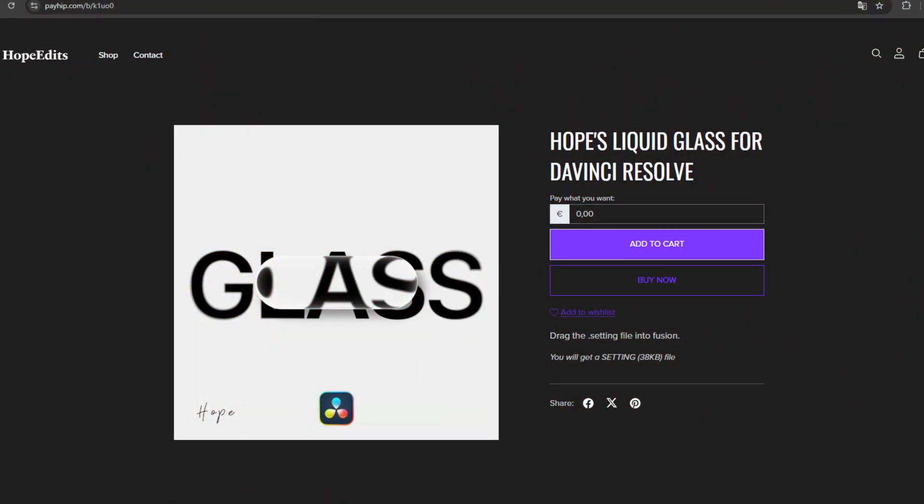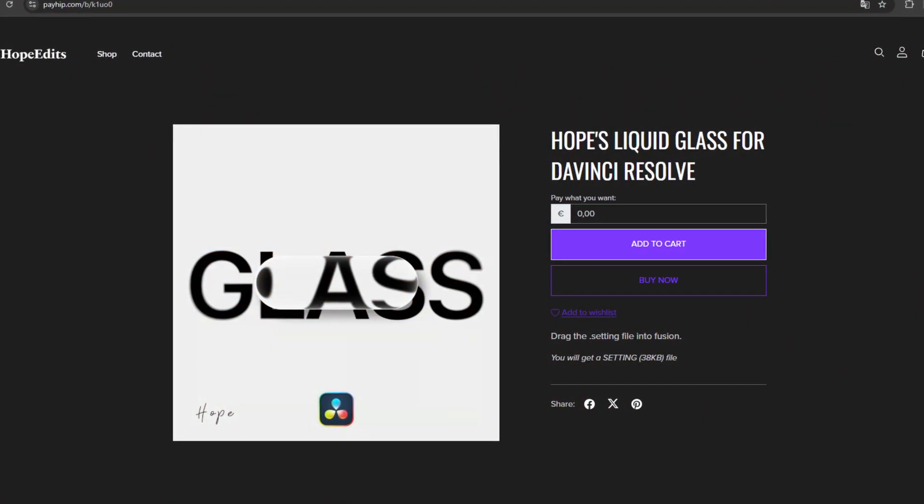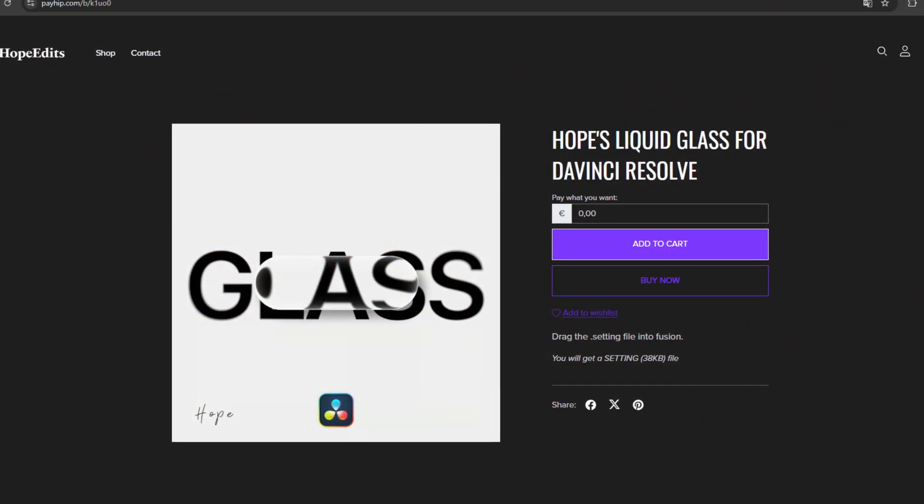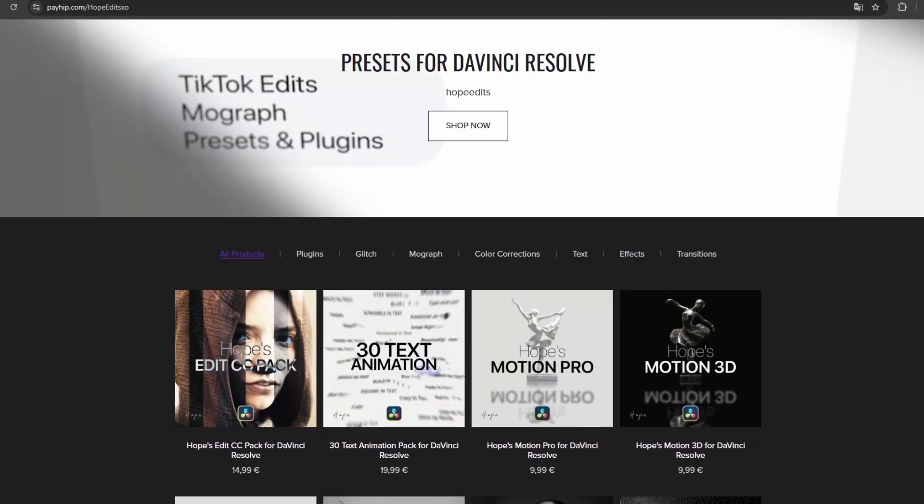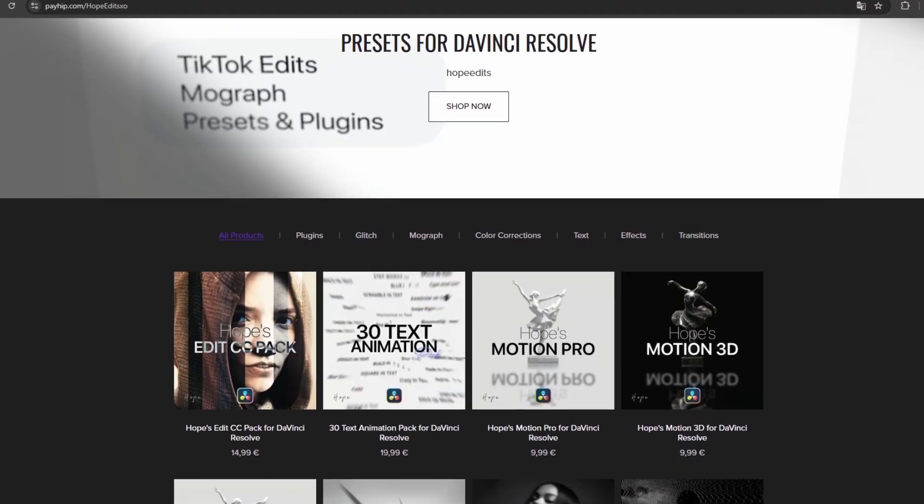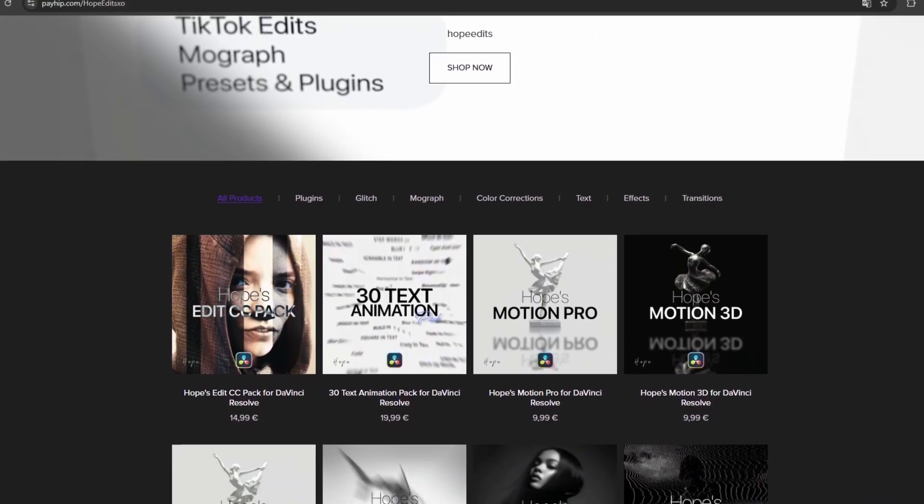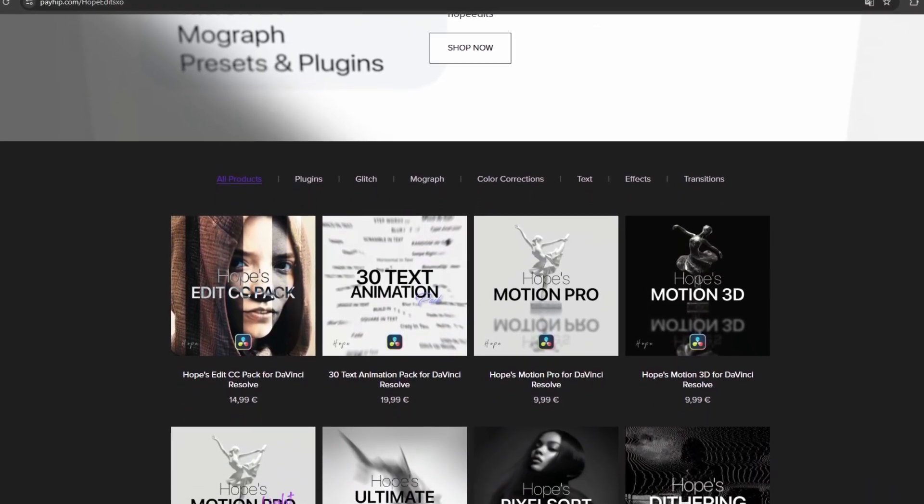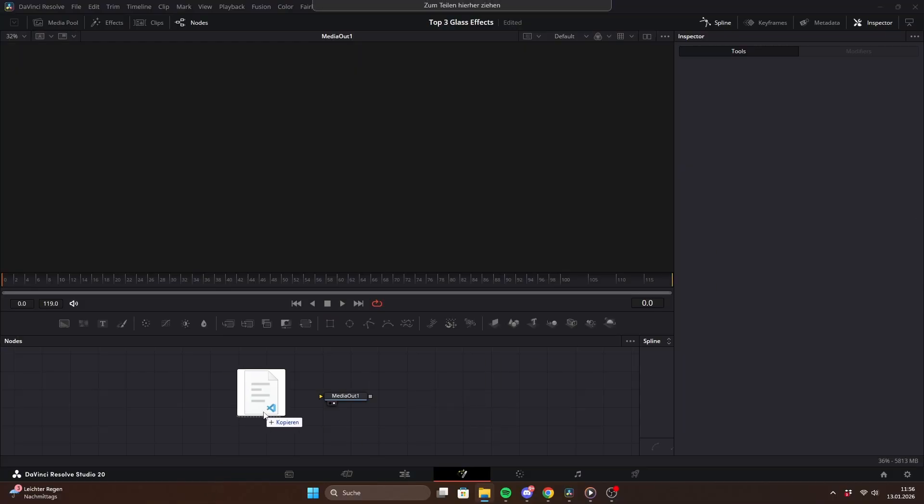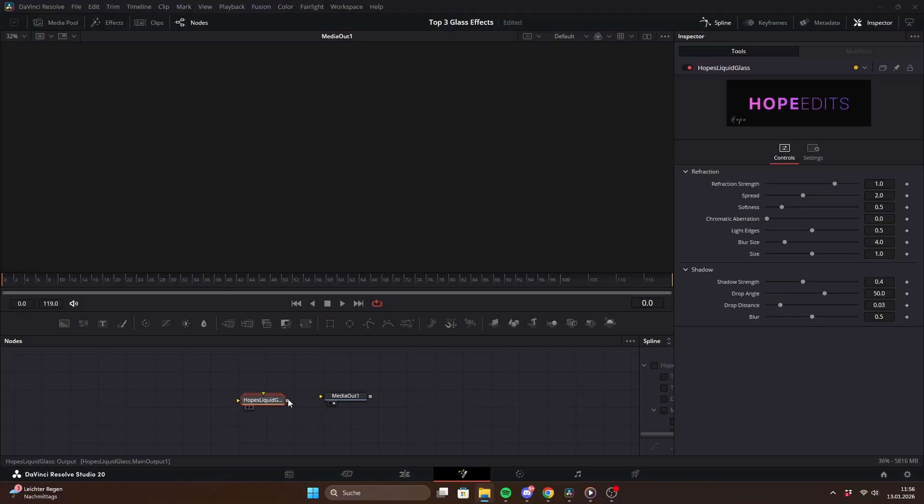Alright, let's start with the first one, the liquid glass effect. You can download all of these glass presets for free on my payhip. Just drag the settings file into Fusion Composition.